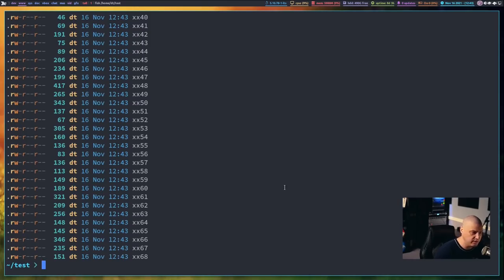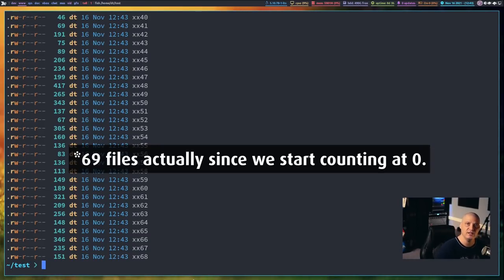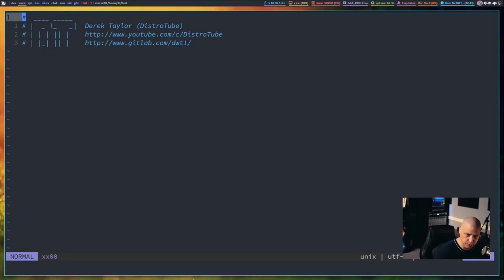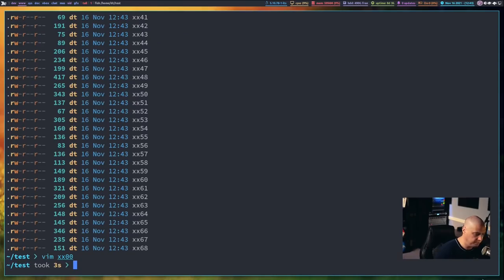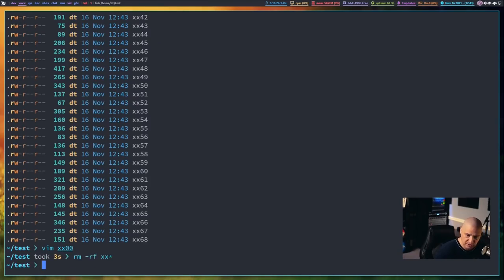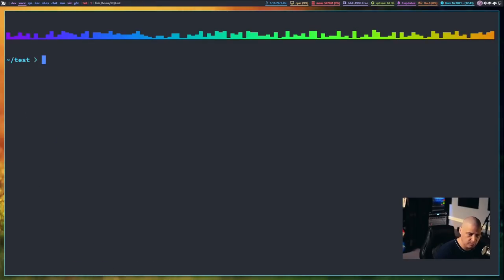you see I have 68 files now that were split into five line chunks. If I did a vim xx00, you can see there's the first five lines of my config.fish. Let me run a rmrf to clean all of that up. I'm going to clear the screen.